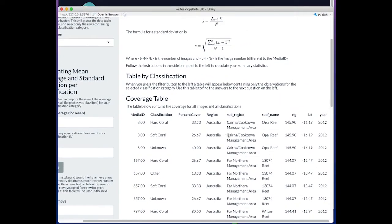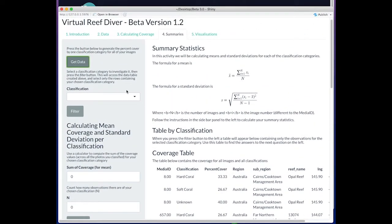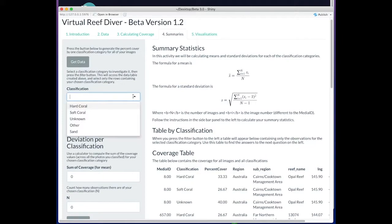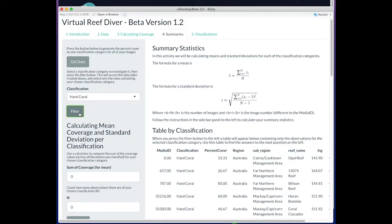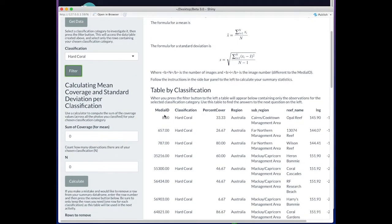We want to pick a classification. Let's go with hard coral. Now we can see for every image that we classified, we have a percent covered by hard coral.